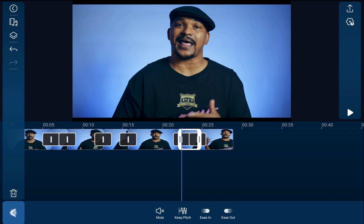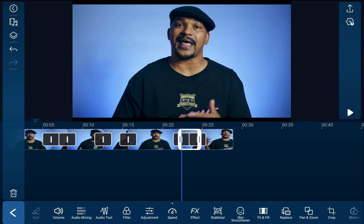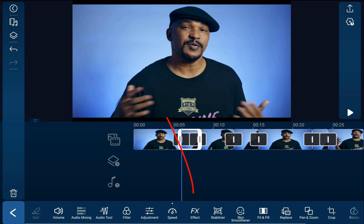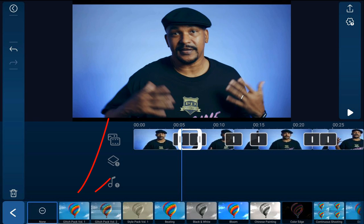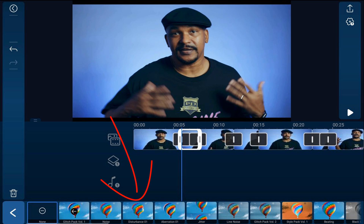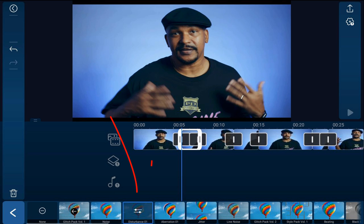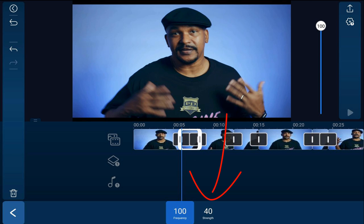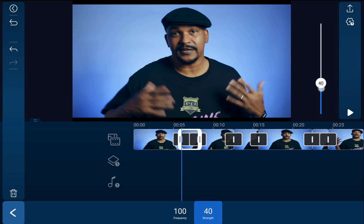Then I'm going to tap on back. And now we need to go ahead and add some TV static to the sections that we sped up. So I'm going to go back to this first clip, tap on it, tap on effects, tap on Glitch Pack Volume One, and tap on Disturbance. I'll tap on the settings, tap on frequency, and move that all the way up to a hundred. I'm going to tap on strength and move that all the way up to a hundred. And I'm going to do this with all of the clips that are already sped up.